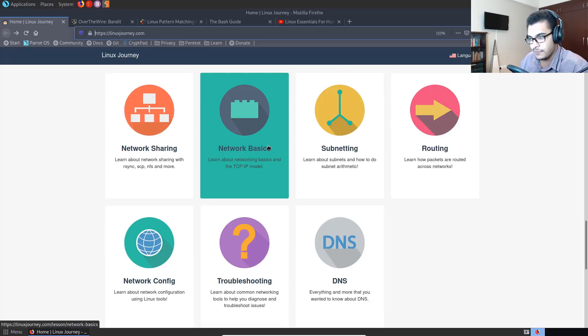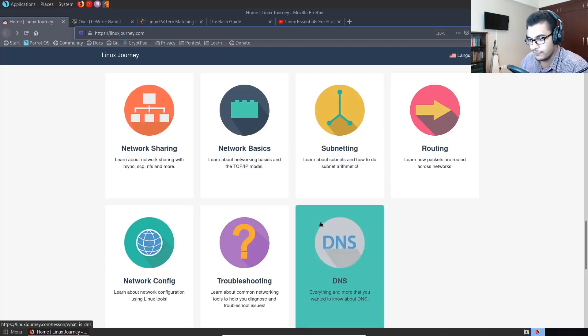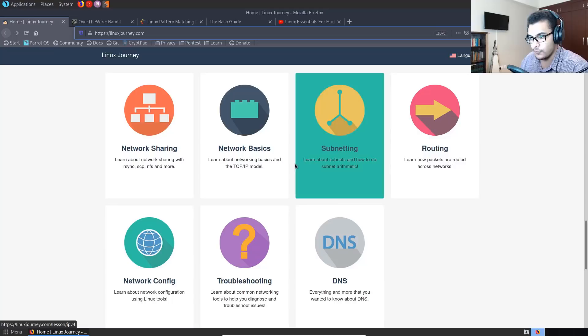And then of course, my favorite, which is networking. Another area that I recommend you learn because when you're talking about cybersecurity and Linux or pen testing in Linux, you're going to be dealing with a lot of stuff like DNS, network configuration, subnetting, very important. And then of course routing. So I recommend going through this section quite well as well.